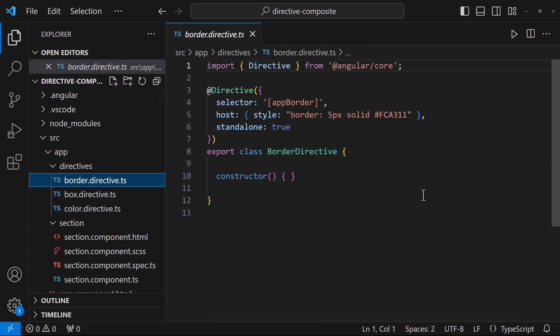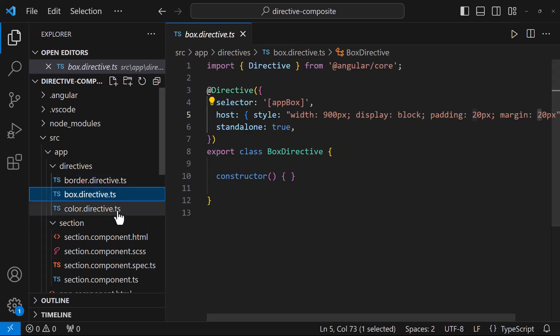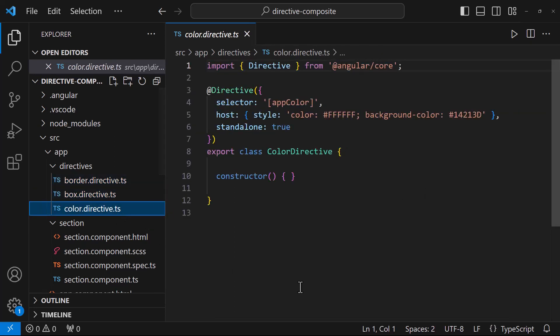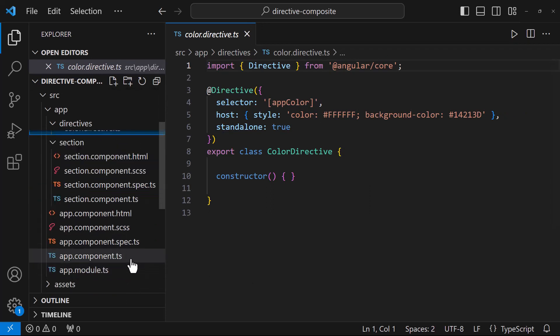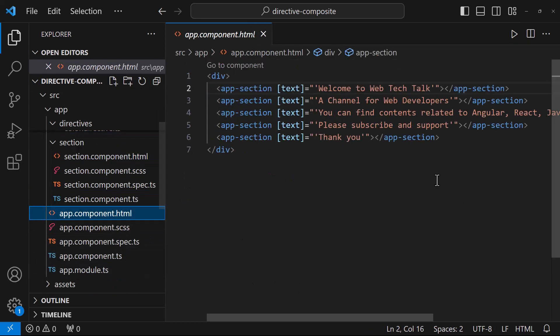Most importantly, I have created all these directives as standalone directives, because this directive composition API works only with standalone directives. And for simplicity, I have added all these section components in app component itself. But in reality, we may use section component in different components in our application.